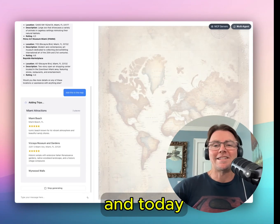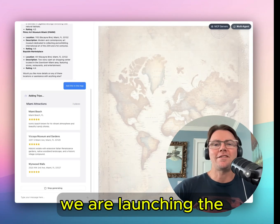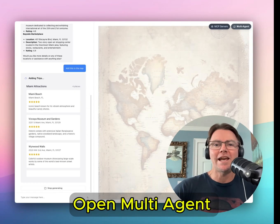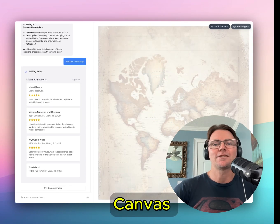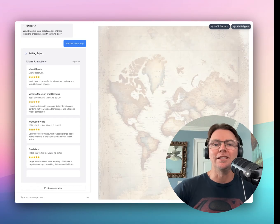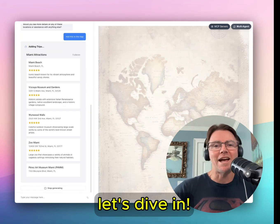Hey, I'm Nathan with CopilotKit and today we are launching the open multi-agent canvas with MCP. Let's dive in.